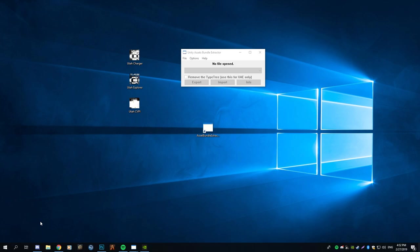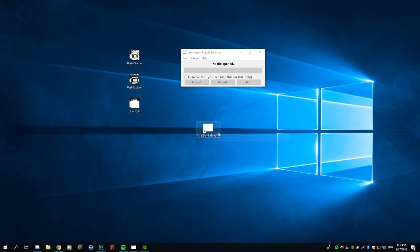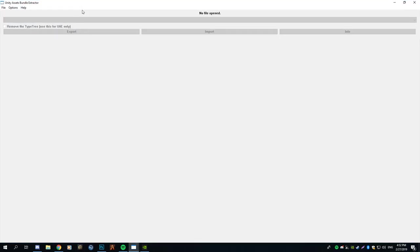I'm going to replace the Utah Highway Patrol skin, which I think is absolutely fabulous. The only things you will need are a skin, which you can get on applemonster.com, and an asset bundle extractor, which I already have open.